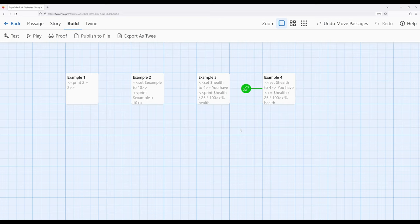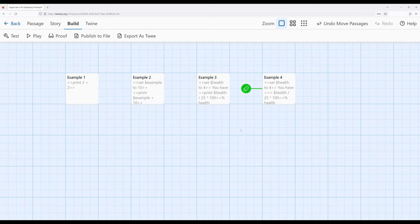As we start to think about how displaying things work within Sugarcube, sometimes we may want things to run silently, other times we may want to create the output by ourselves and this is where the print macro is extremely useful within Sugarcube 2.36 within Twine 2.6.